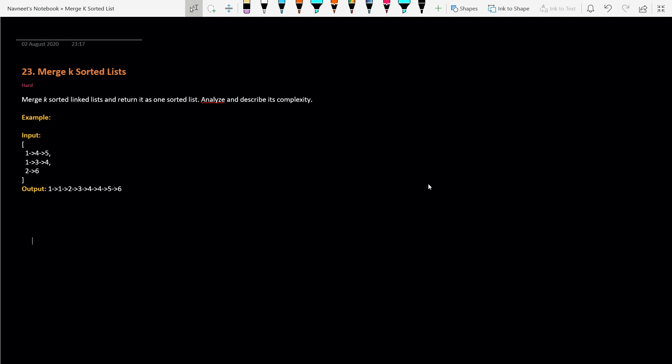Welcome back to the Code Mat. Today we are going to learn one more problem called Merge K Sorted Lists. It's one of the most frequently asked questions in interviews, and it's also one of the top 100 most liked problems on LeetCode.